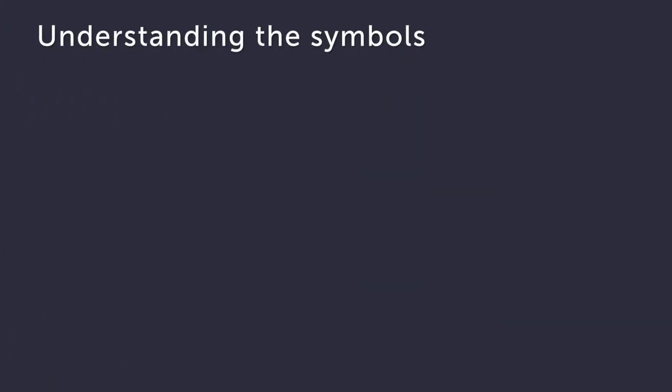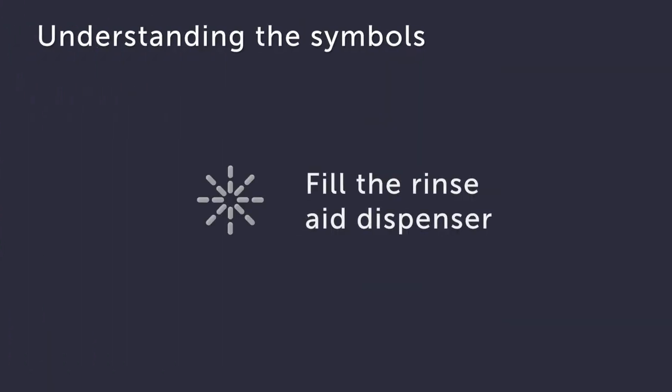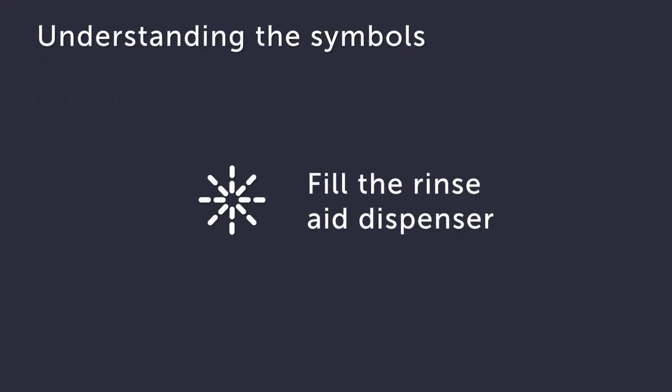You'll see this symbol when your dishwasher needs more rinse aid. Rinse aid stops your glasses and dishes coming out streaky and helps them dry faster.